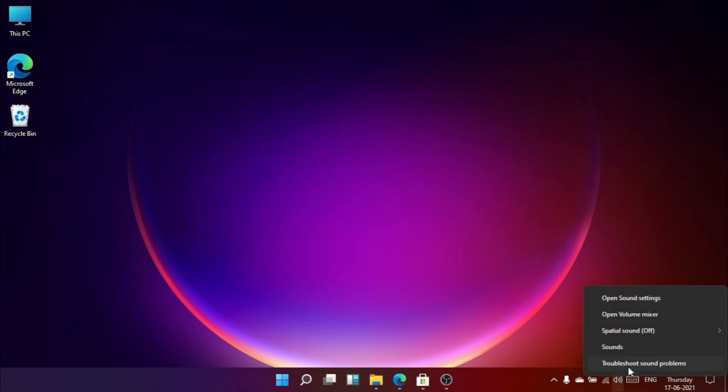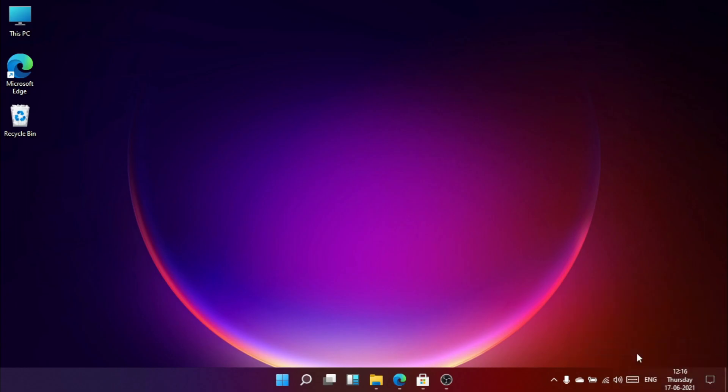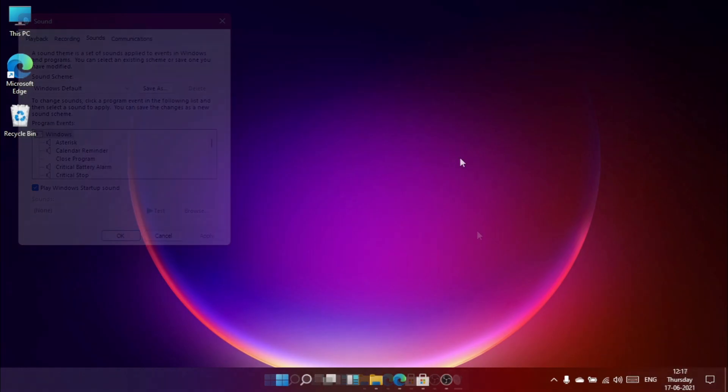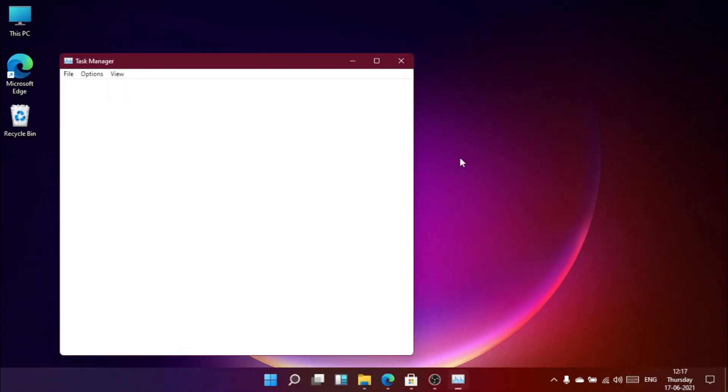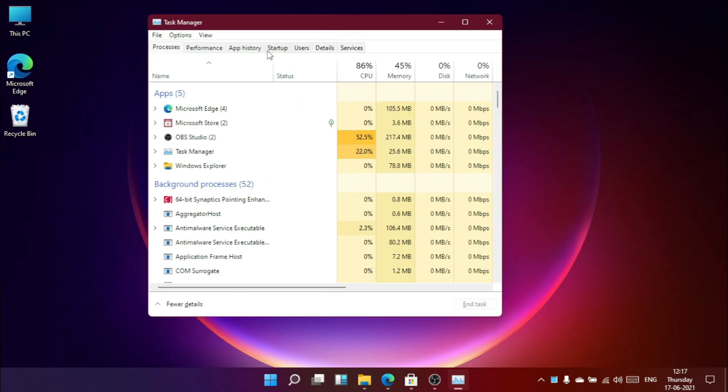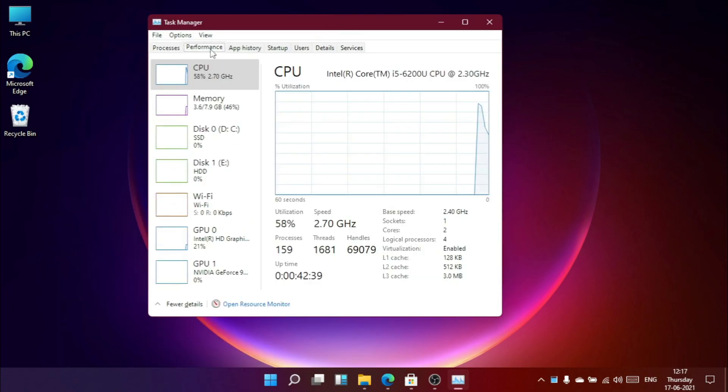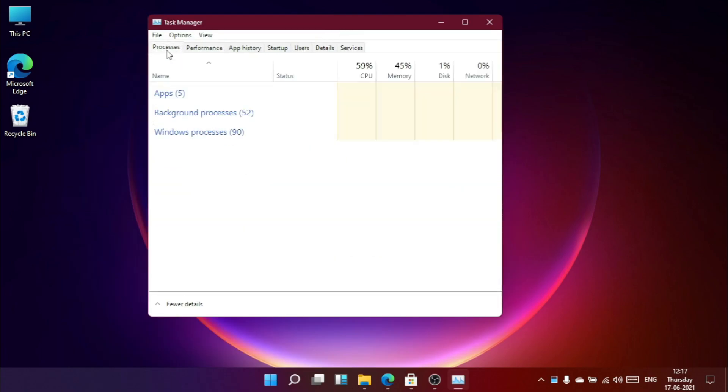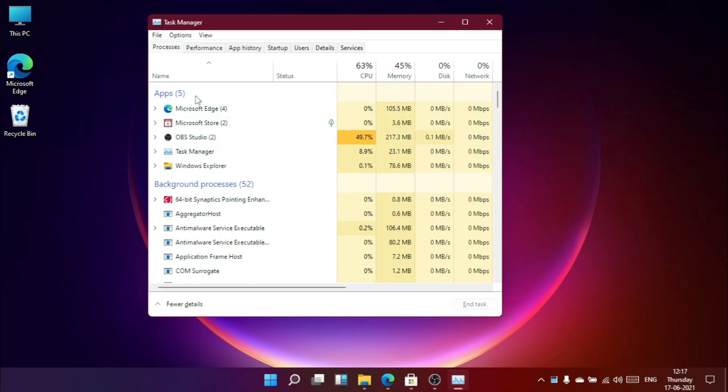And here are some new Windows 11 sounds. Now let's take a look at task manager. Looks like they've also edited some details in task manager. They created some sections.